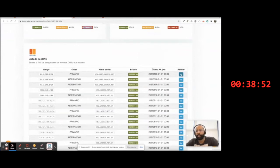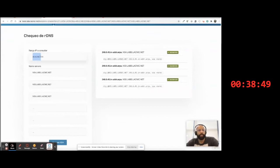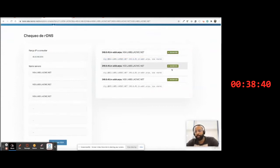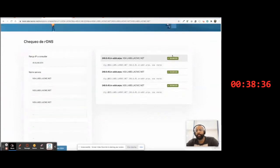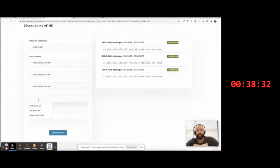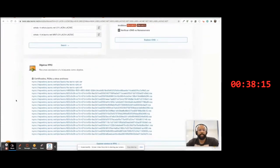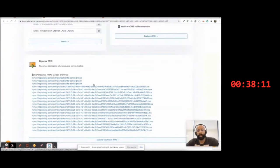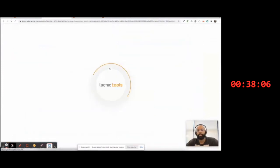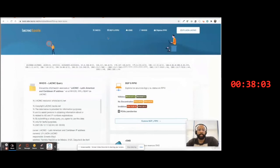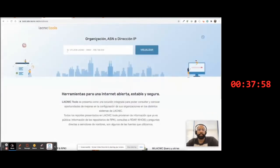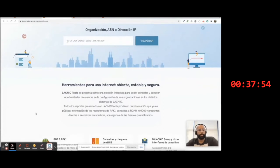In addition, this report has an rDNS view where you have the run command, the association to the registers, and you can check if there is an alert. You can also check whether reverse DNS for a server has been properly configured — in this case we received an error, so this server is not associated. Finally, we have a list of PKI objects associated to the organization so you can view the contents of these objects. If you want to return to the start screen, click on Start. That is LACNIC Tools.